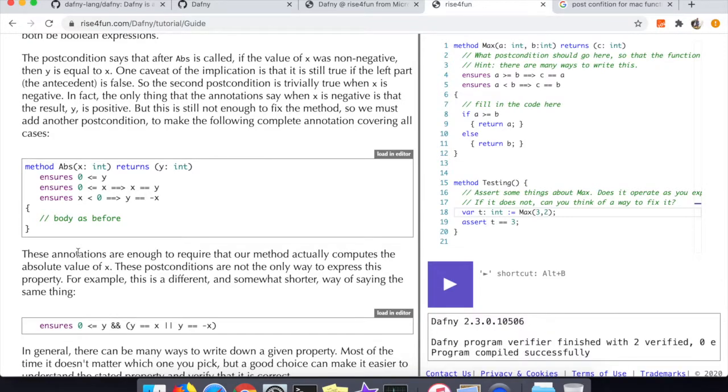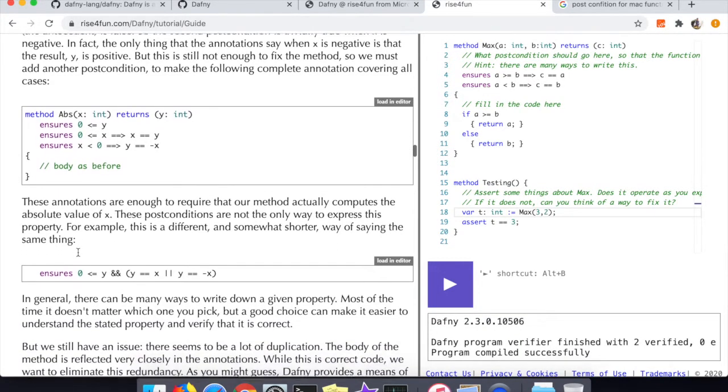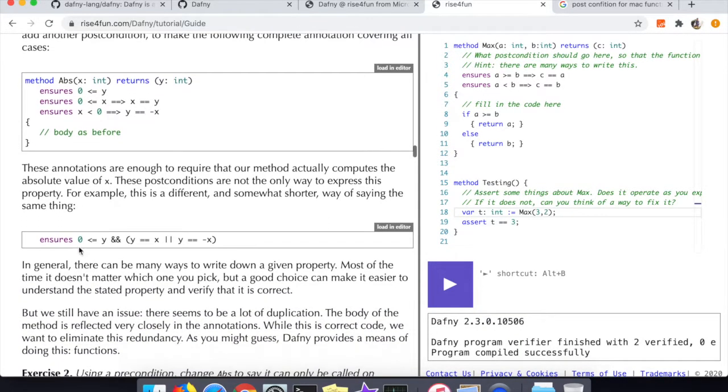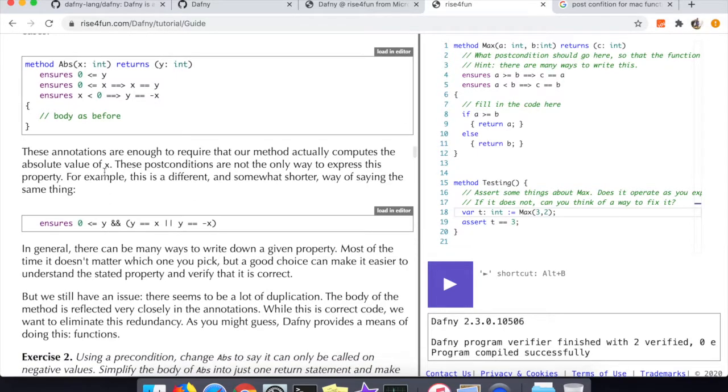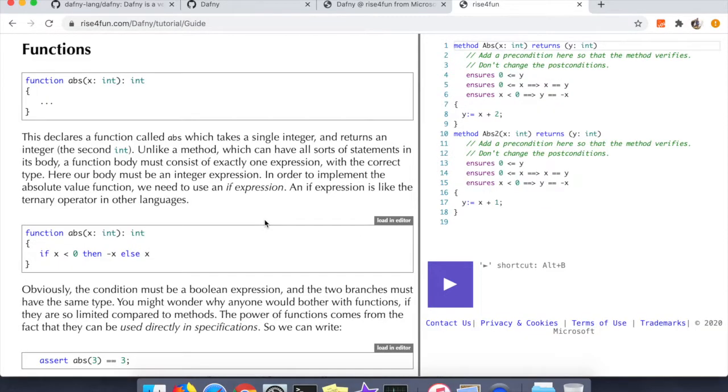Without doing that the verifier was failing even though I had what amounted to the correct logic in my precondition statement.